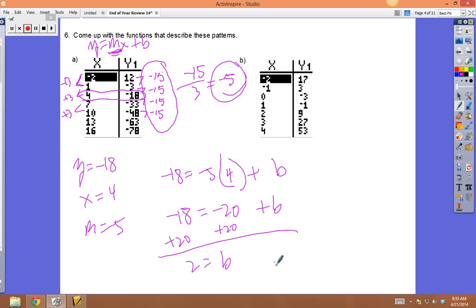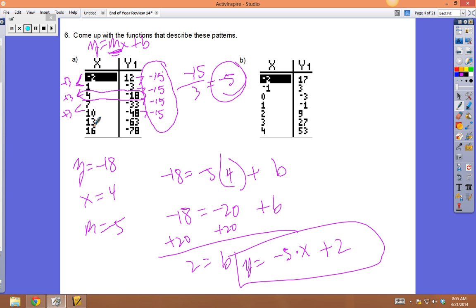Testing the rule y = -5x + 2: for x = 10, -5(10) + 2 = -50 + 2 = -48. It works. For x = 13: -5(13) + 2 = -65 + 2 = -63. That works too. You could also find b by finding the y-value at x = 0 — the y-intercept is 2.